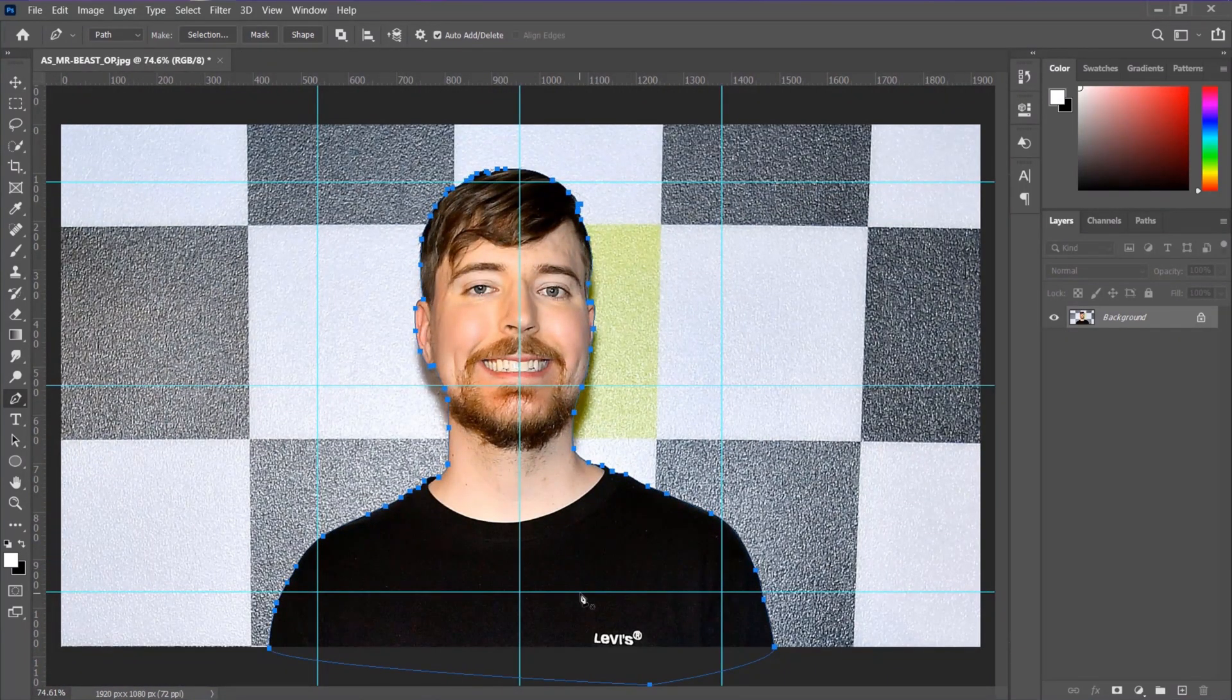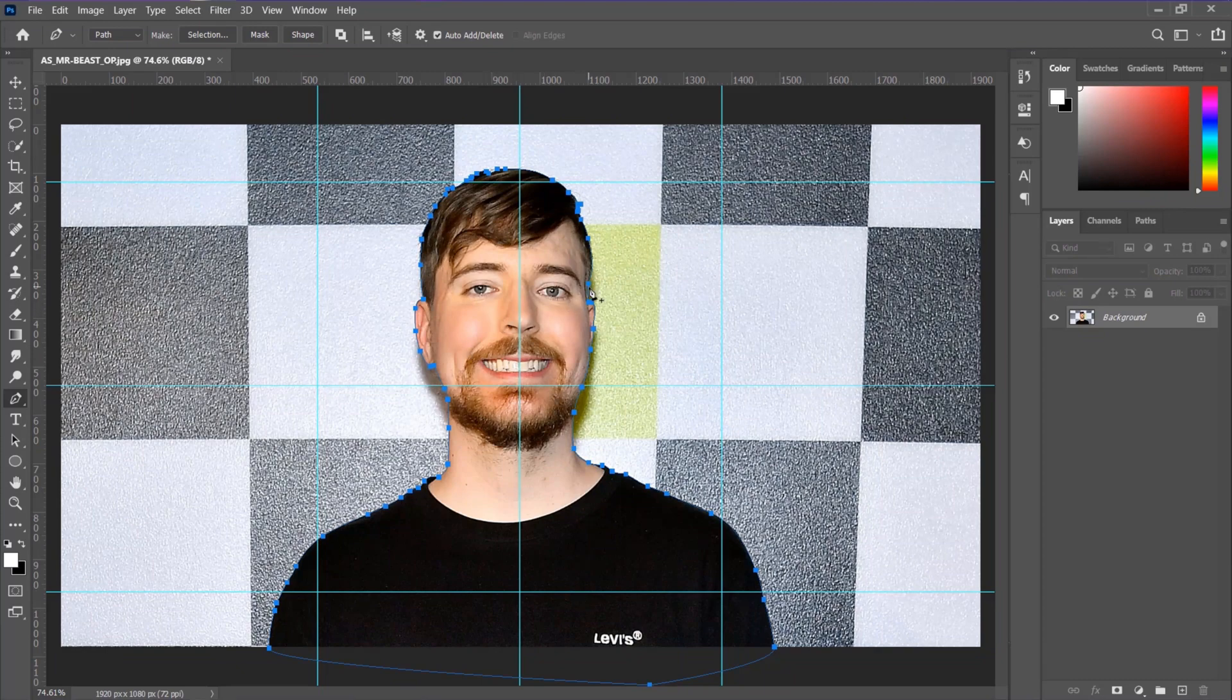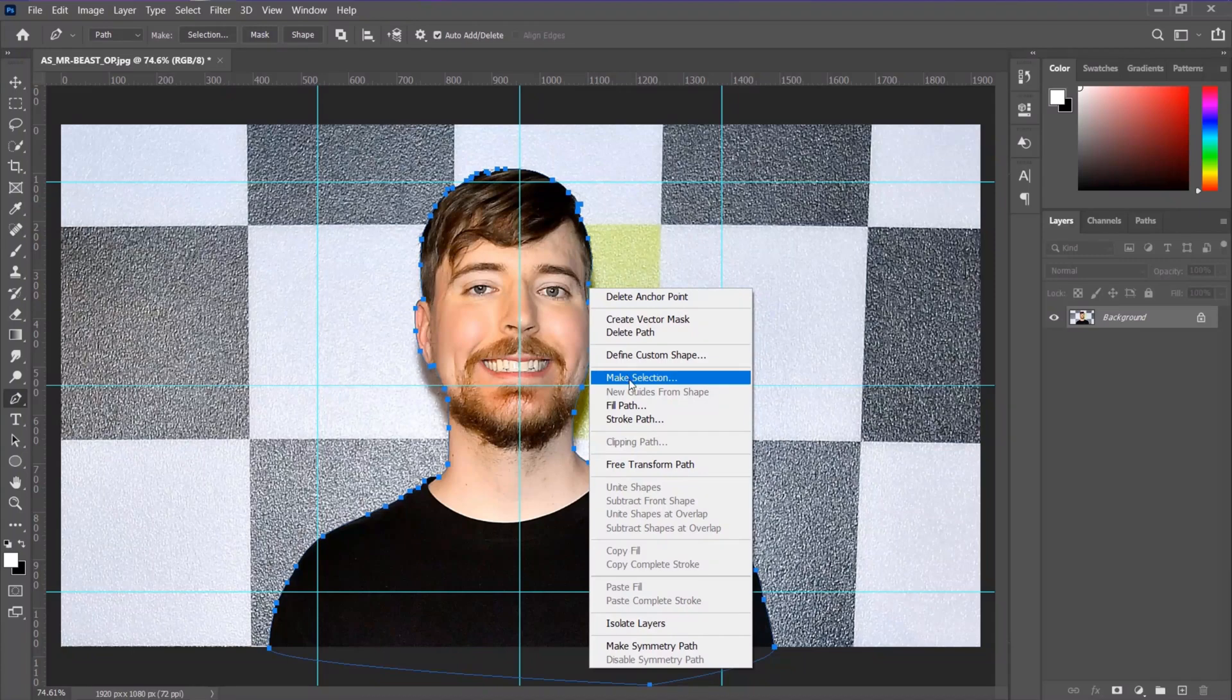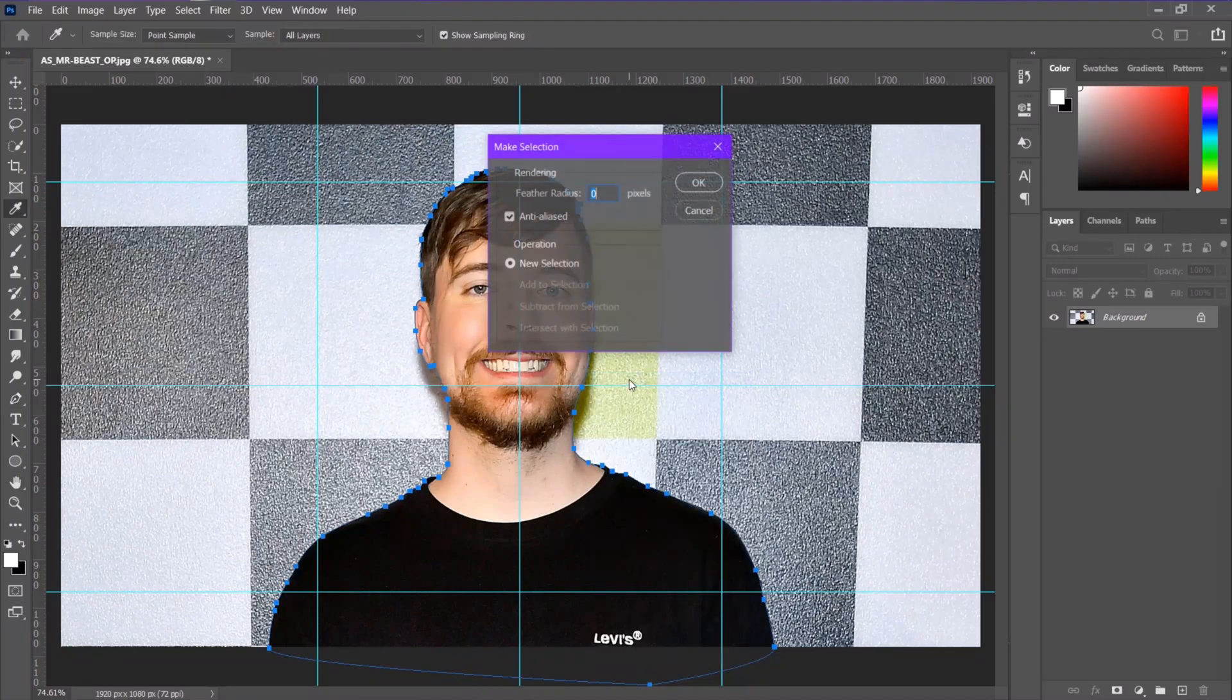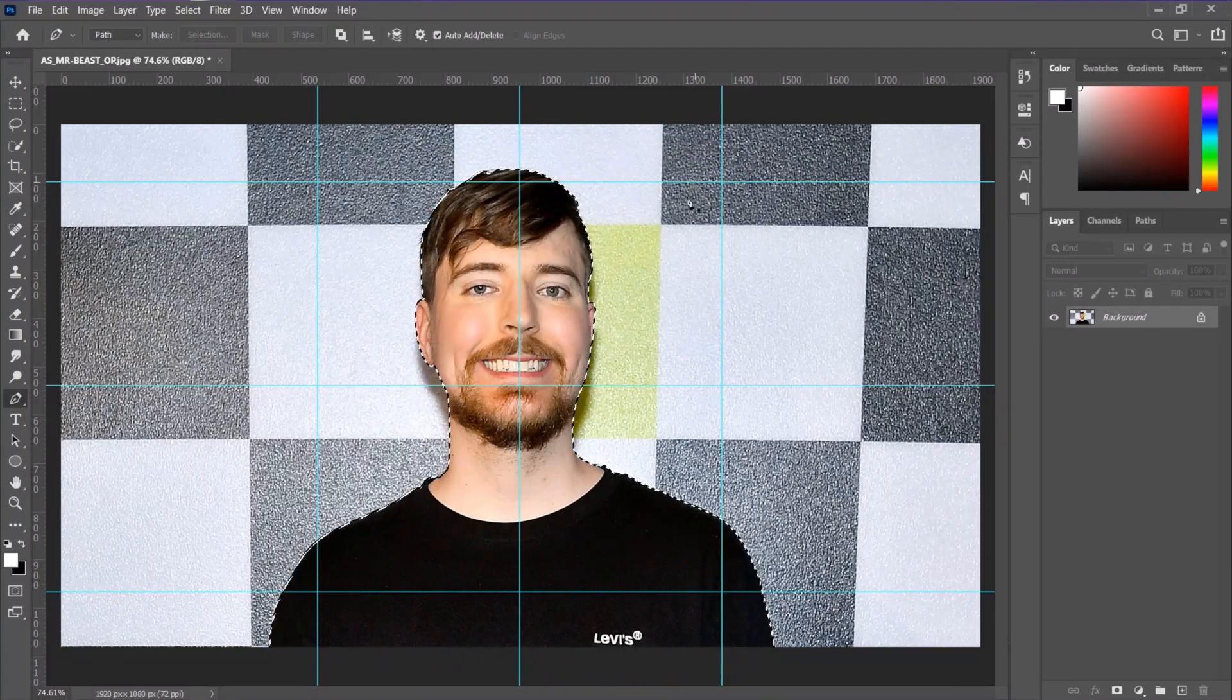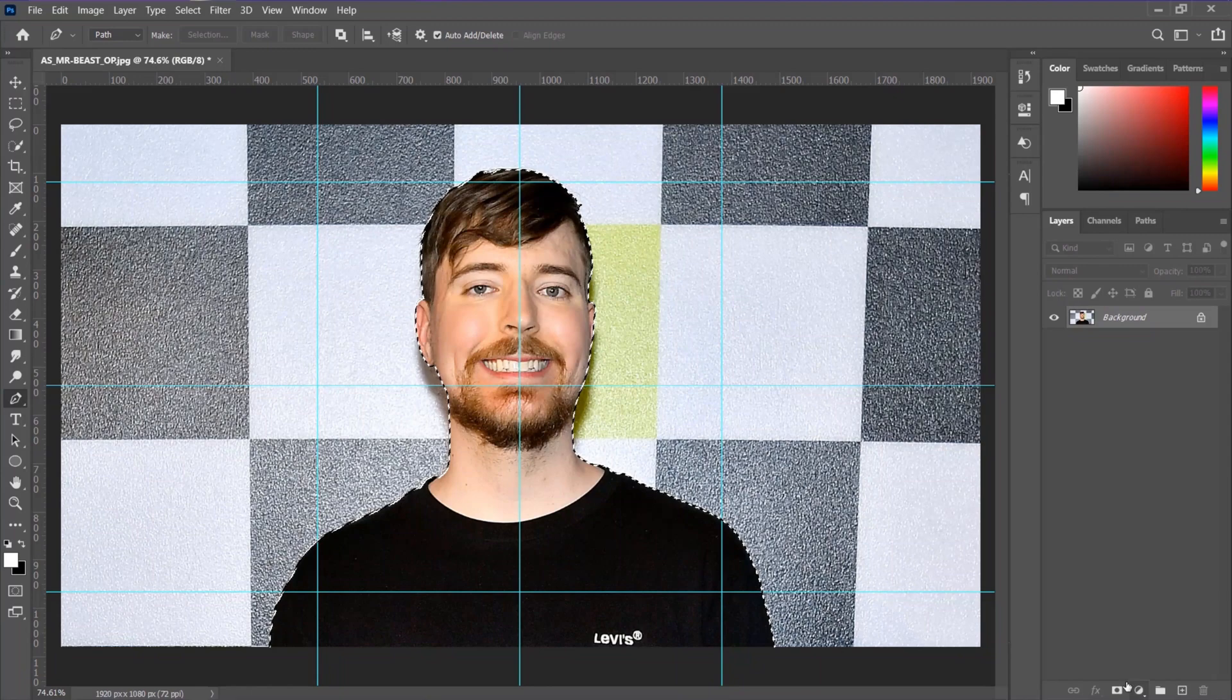Now after creating the path, we need to make that path into a selection. To do that, first press the right button on your mouse and make a selection. Be sure to make the feather into 0 and hit OK. And then apply a layer mask.